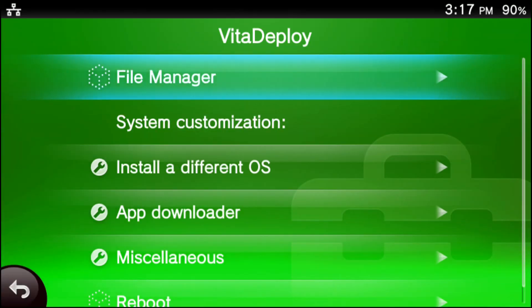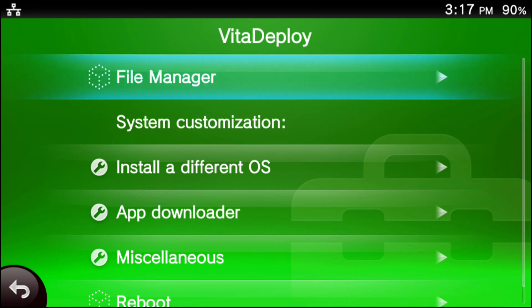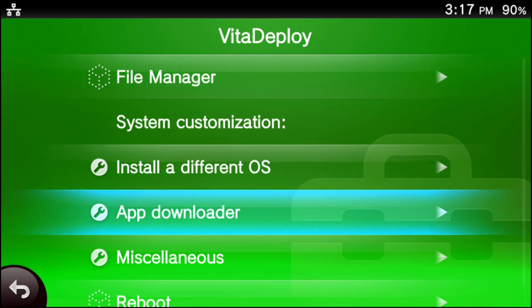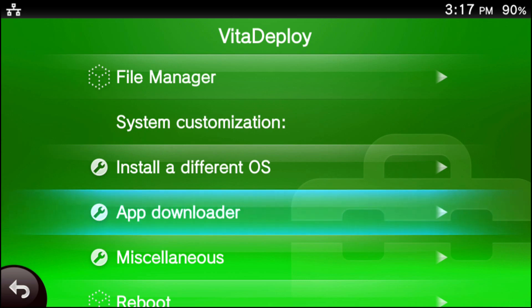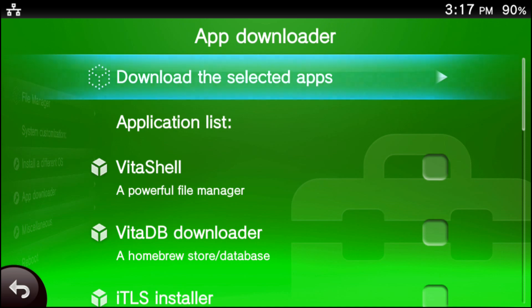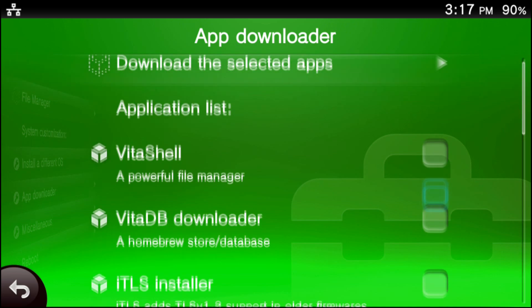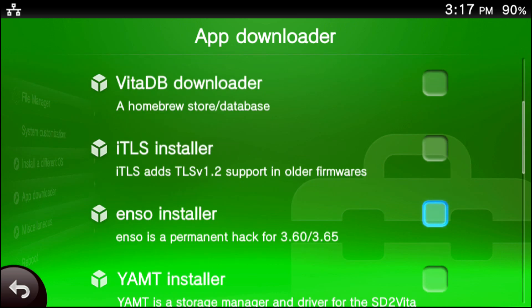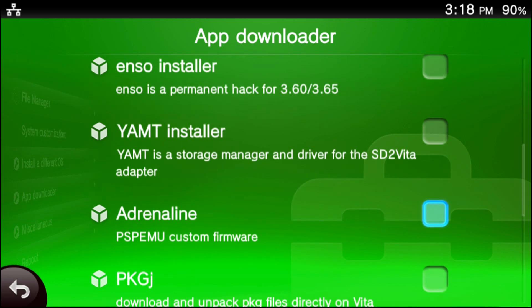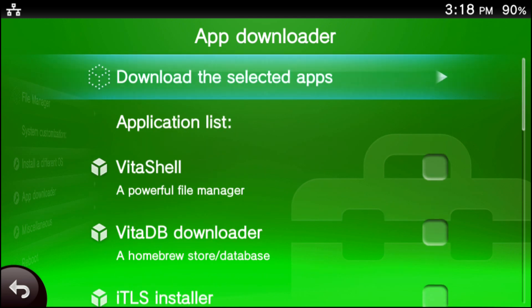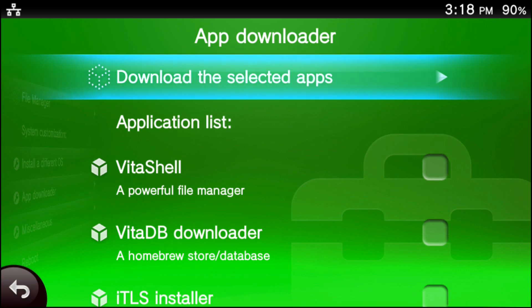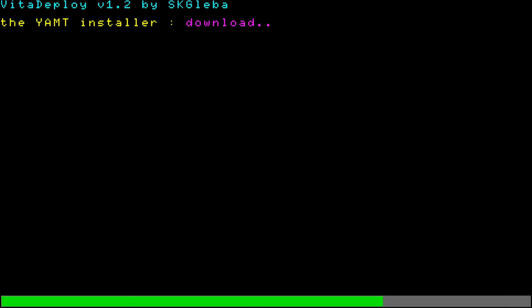Go into the home menu and go into the Vita Deploy. Now we're going to be going into the app downloader tab. Once you're in the app downloader tab, scroll down until you see something that says YAMT installer. Checkmark that and then go to download the selected apps and it'll download for you.